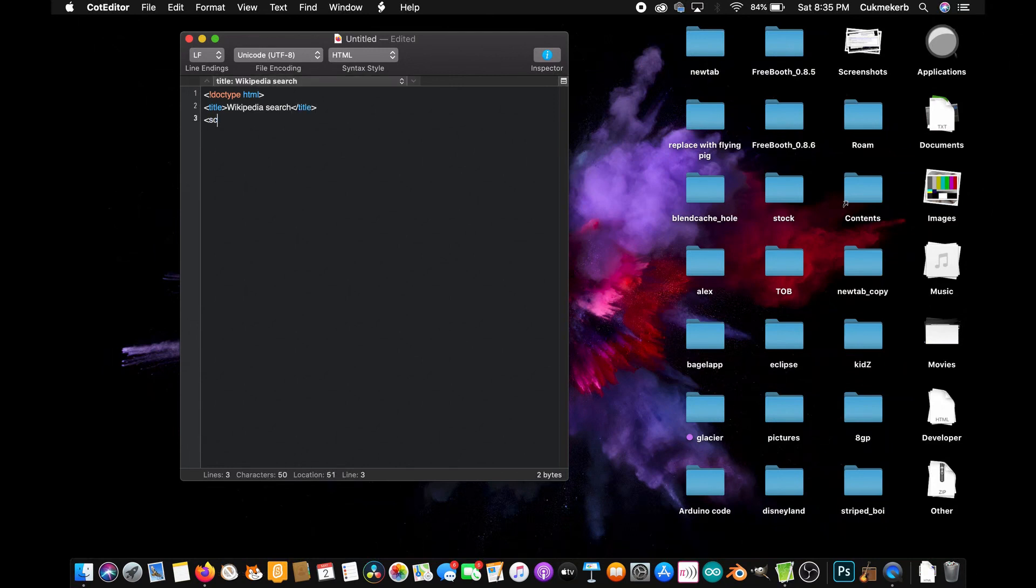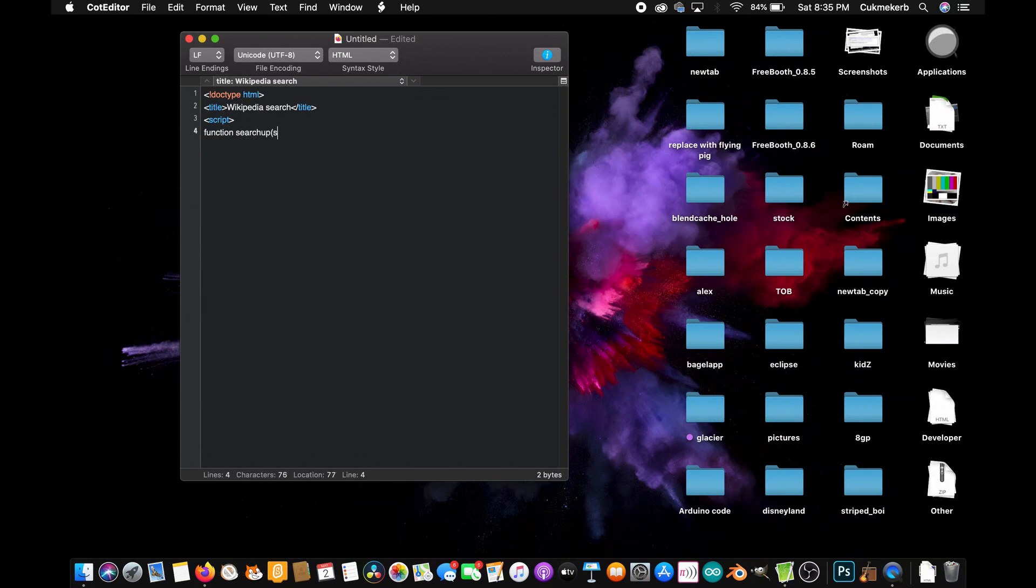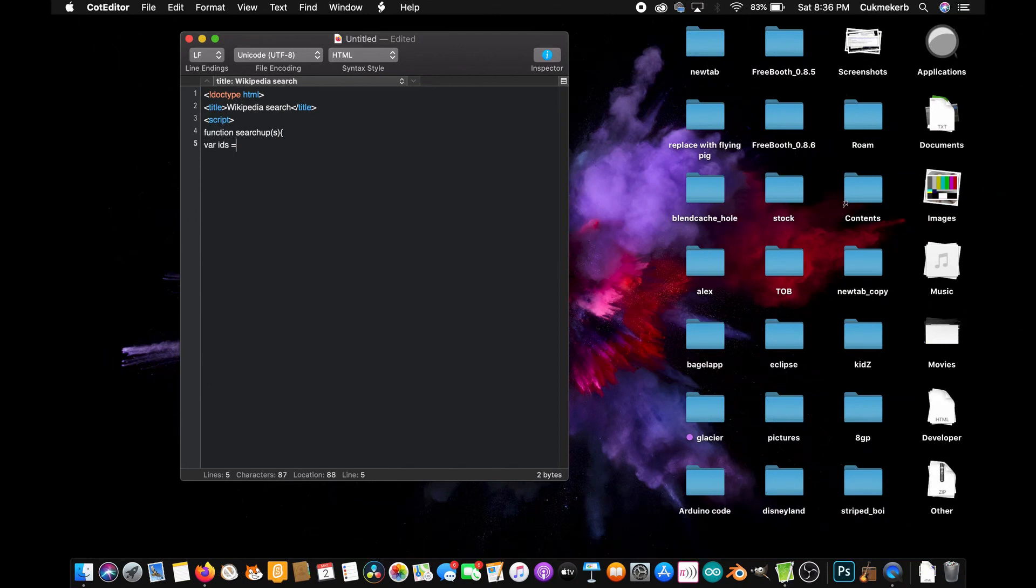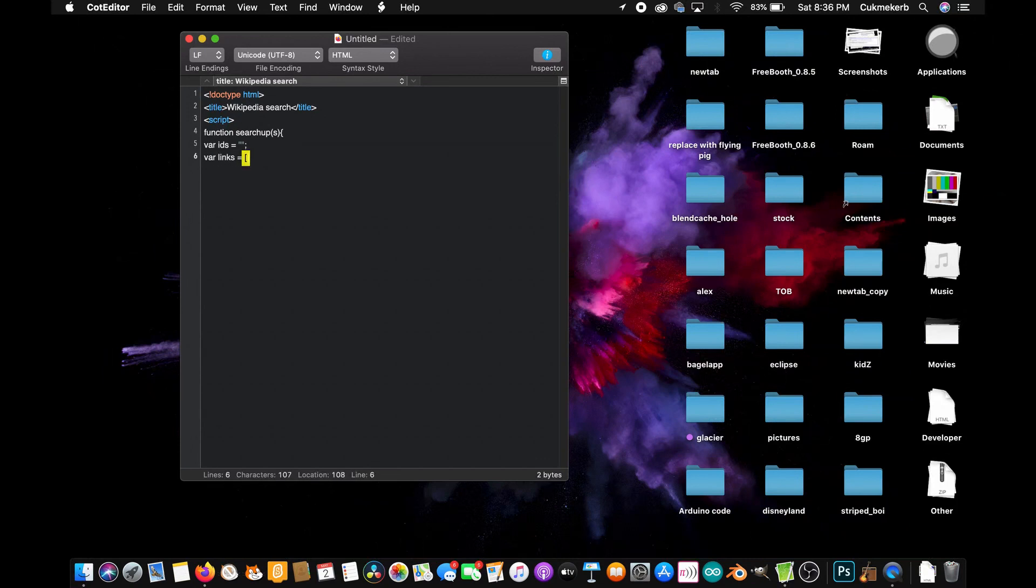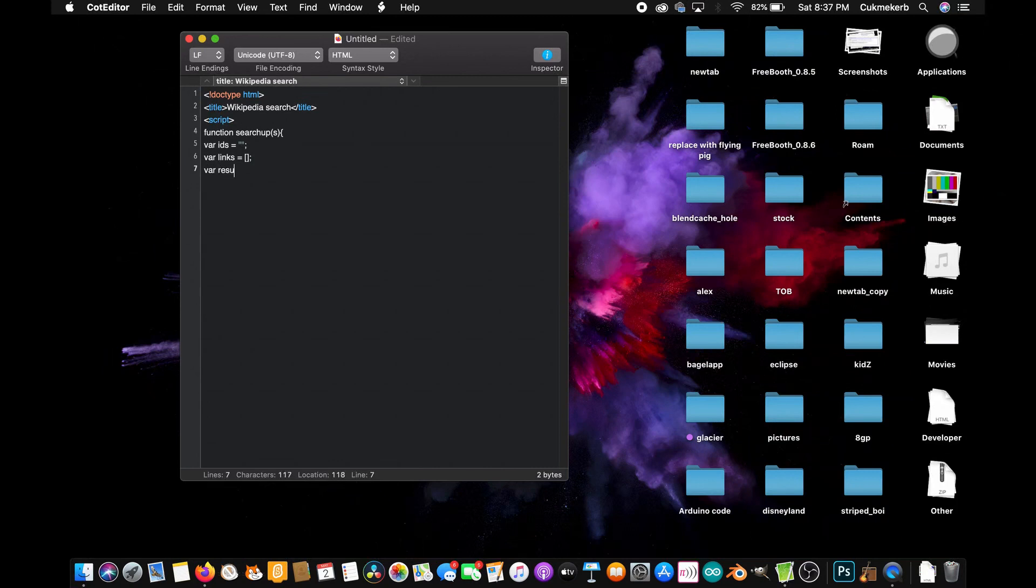You're going to make a script tag and inside it you're going to make a new function, function searchup, that's what I'm going to call it, in parentheses s for the string. Open curly braces and then inside of it you're going to make a variable called ids, var ids equals open quotes and close quotes so that we already know that it is a string. Cool! Var links equals and open square brackets and then close them so that JavaScript recognizes it as an array. We need to do this so that it'll work later. We can manipulate it as if it were an array. And then var results equals again do the same thing as the last variable, square brackets to make it be an array.